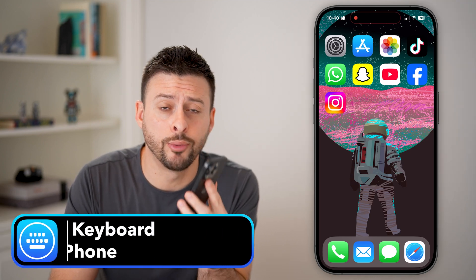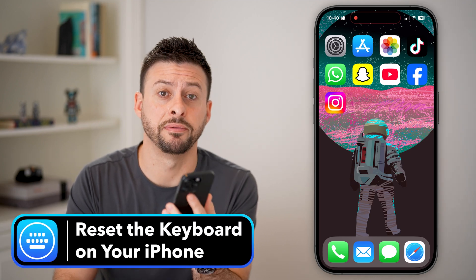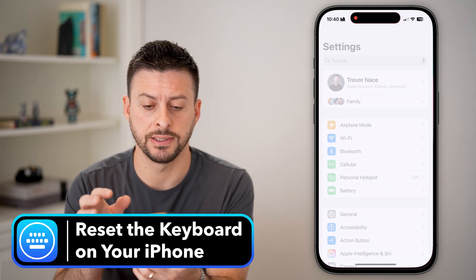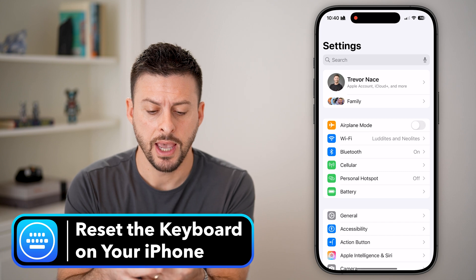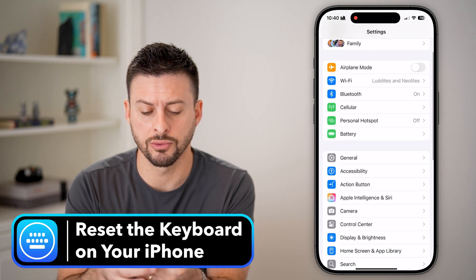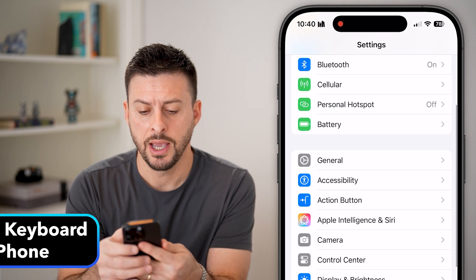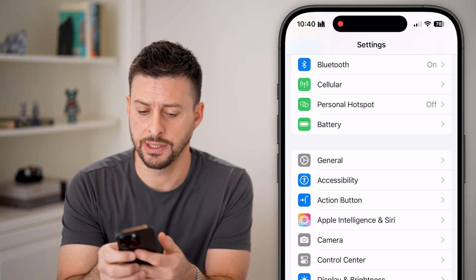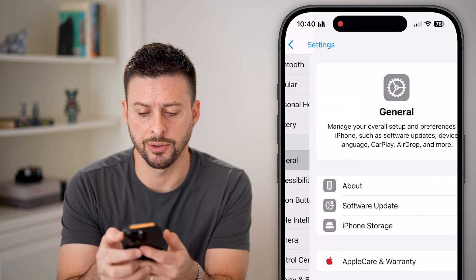Here's how to reset the keyboard on your iPhone. First, head into Settings and scroll down until you can see General — let's tap on General.